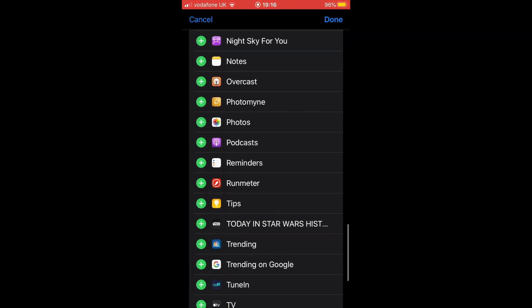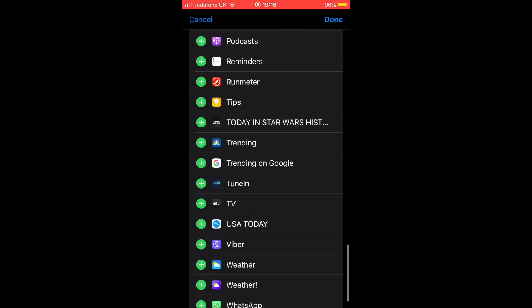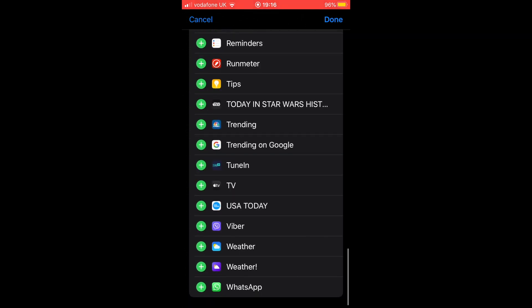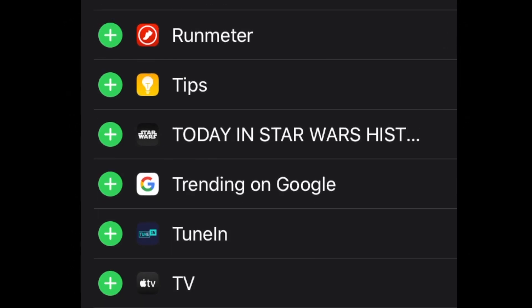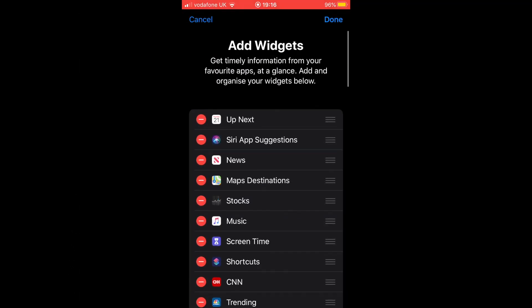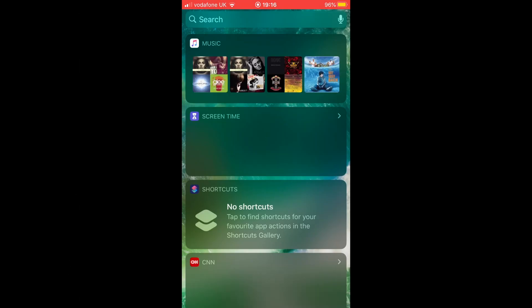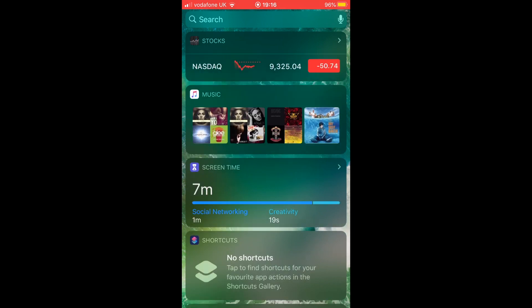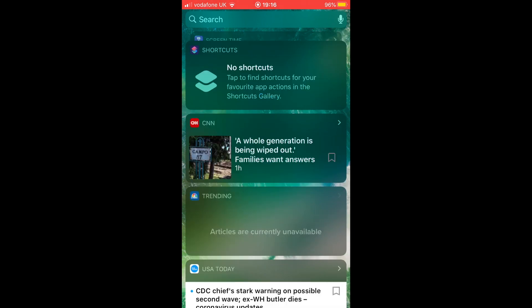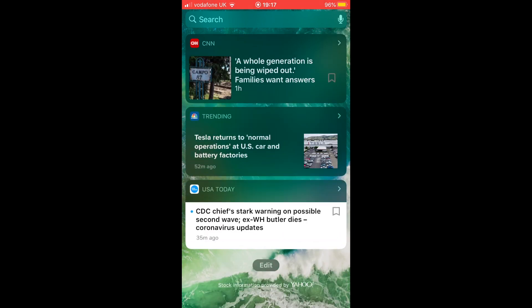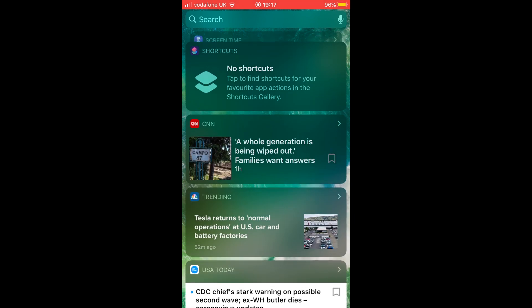Now if you scroll through Today View, you'll find all the newly added widgets right where you wanted them to be. That's it, it's that simple.